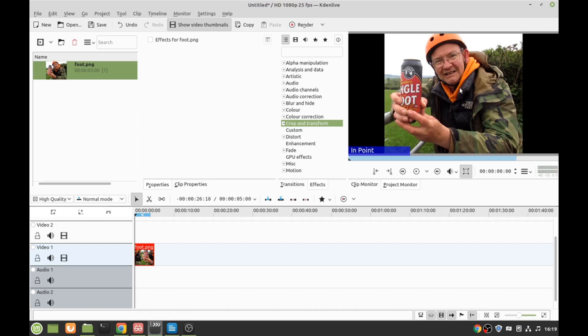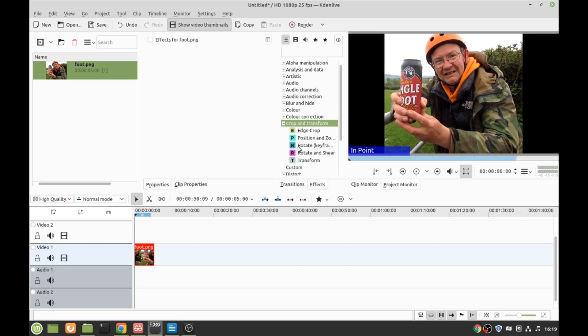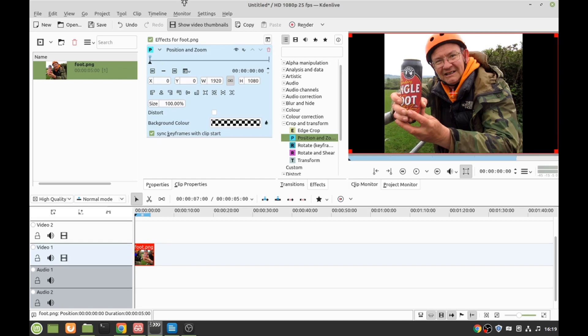I've got a picture and we're going to zoom in on the badger. We want to go to crop and transform, position and zoom, drag that down. We want to decide how long it's going to take to get there. This whole line is the whole clip, the length of it, so we'll put that there.